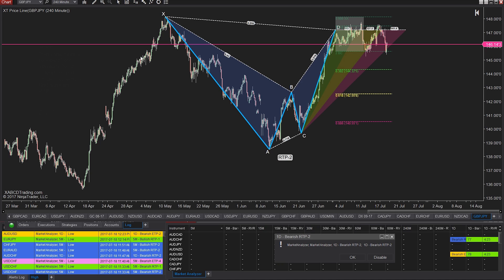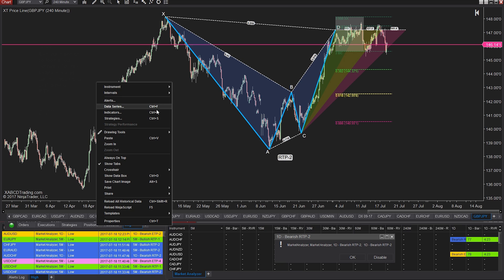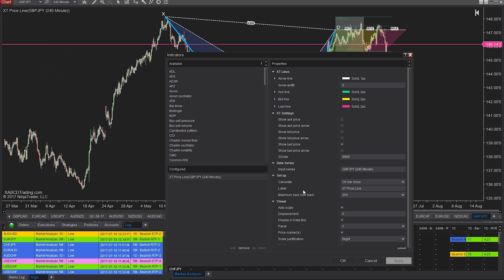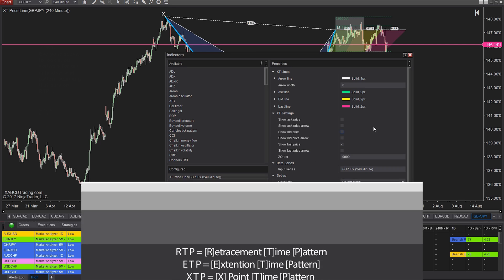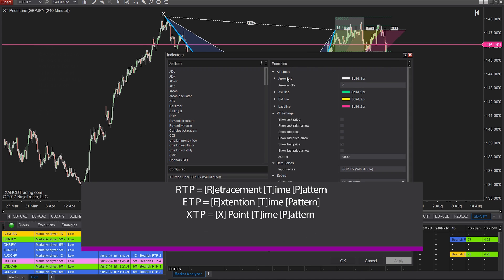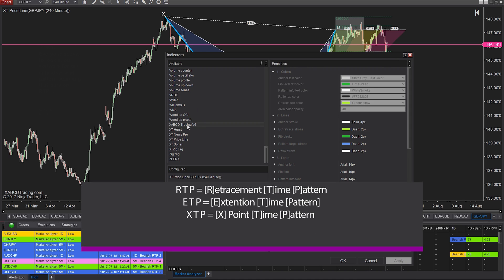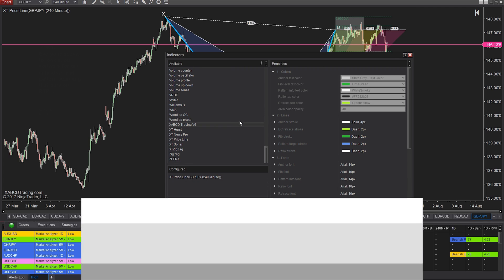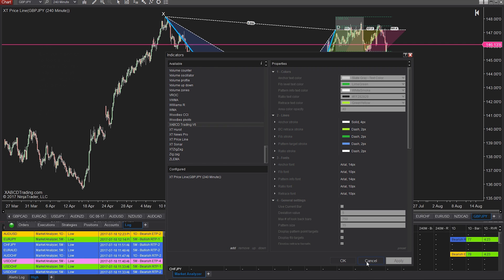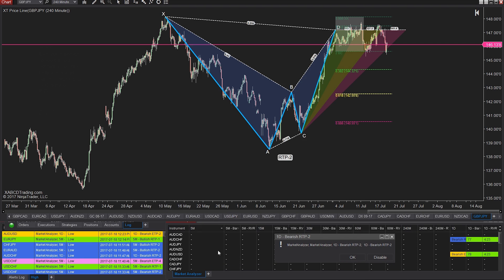When people look at our software, they usually look at just the indicators and the pattern scanning that puts on our XABCD patterns — the RTPs, the ETPs, and the XDPs, and even some of the classical patterns all over your chart. We automatically do it and it alerts you in real time. But as they poke around our software, they see something else.